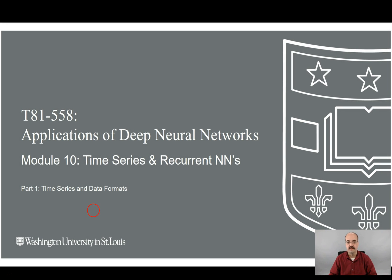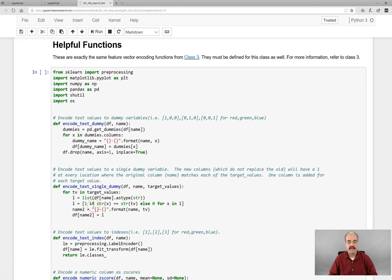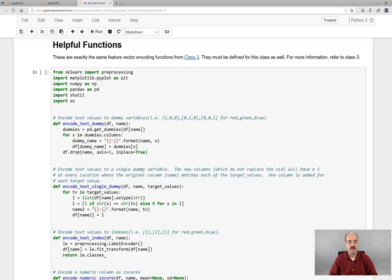Hi, this is Jeff Heaton. Welcome to Applications of Deep Learning with Washington University. This is Module 10, Time Series and Recurrent Neural Networks. We'll start the examples for tonight looking at how to actually represent data. This is part one that describes data representations for deep neural networks and LSTMs.